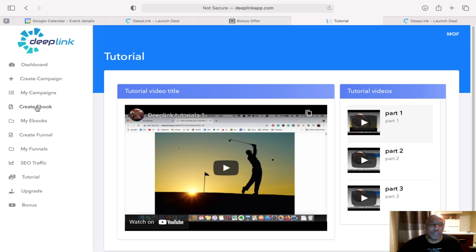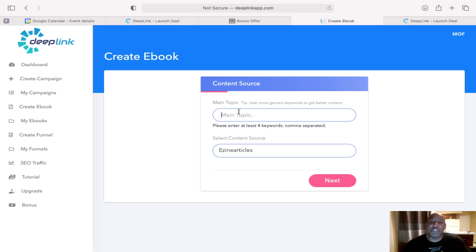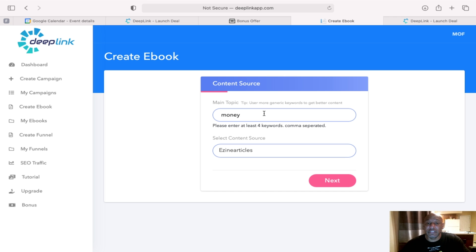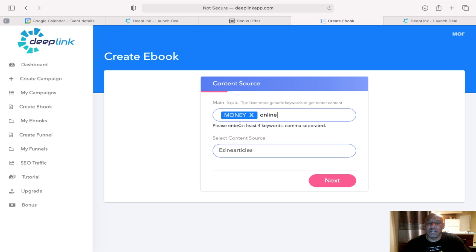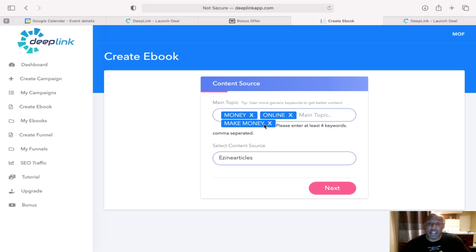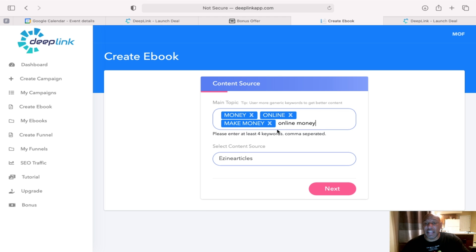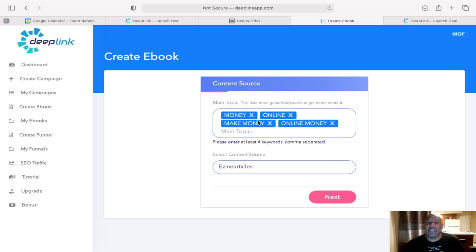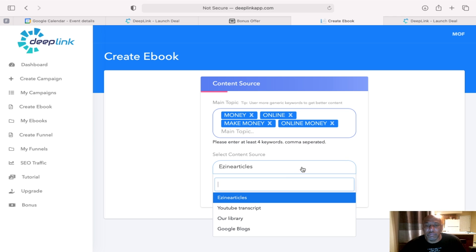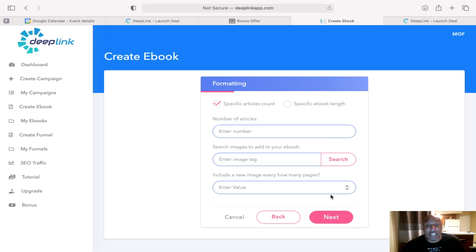So how do you go in creating an ebook? I'll just go through a little bit of Deep Link and how things work. So first, what you have to do is you have to put in four keywords. So let's put in money and then after we do money, let's just put in online. And then another topic, how about make money? We like to do that. And then the third one would be online money. So once you put in at least four keywords, then you look for a source. We'll just keep it default. Click next.